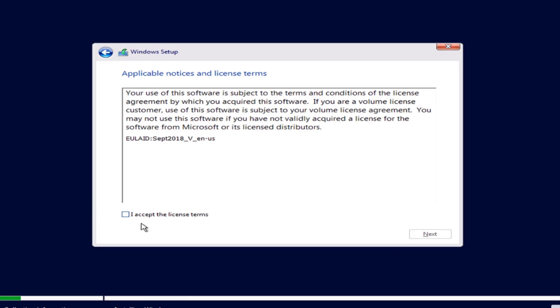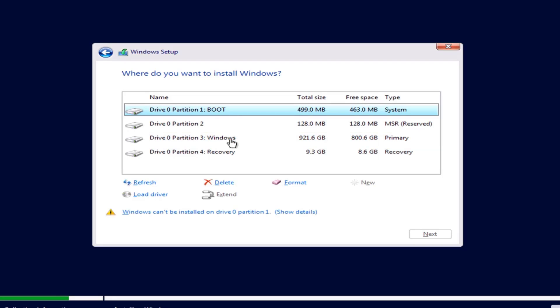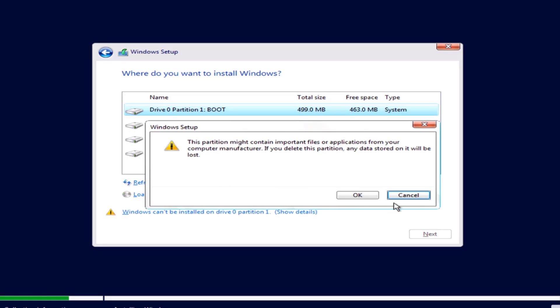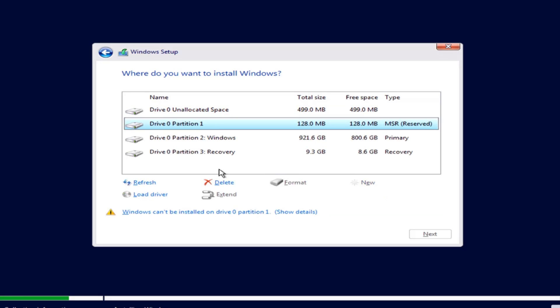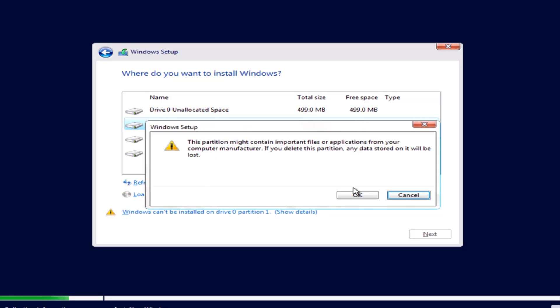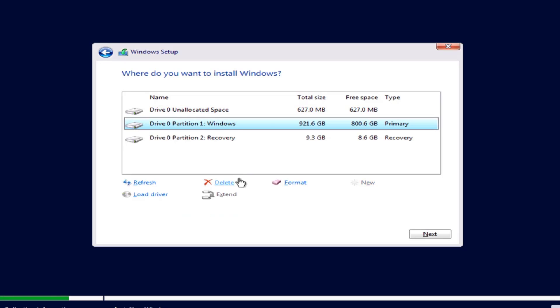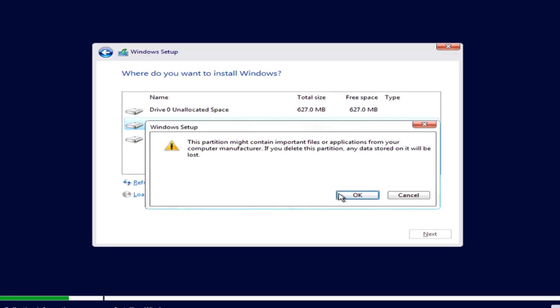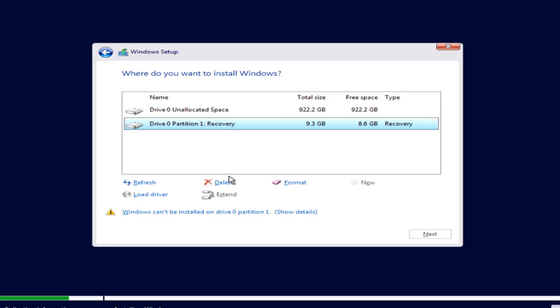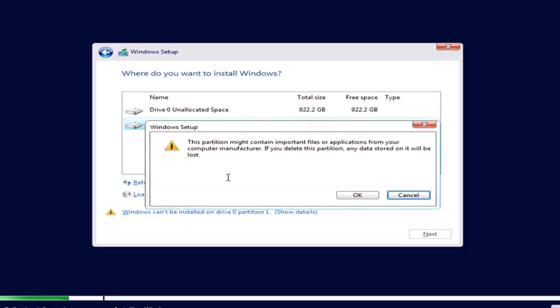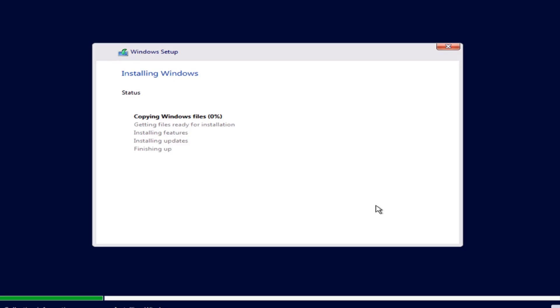I'll accept the license terms. Click Next. I'll click on Custom Install. And I'm going to delete all of these partitions. I'll click Next. And it's installing Windows Server.